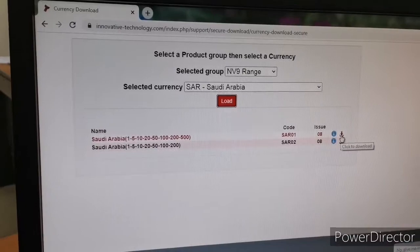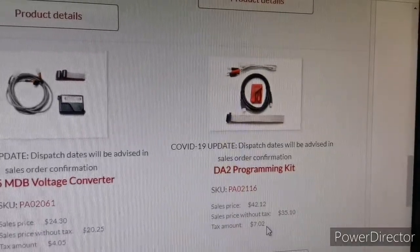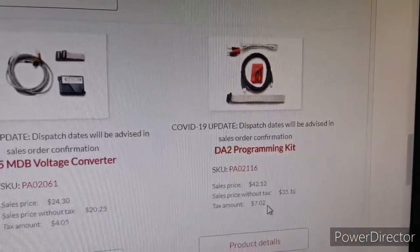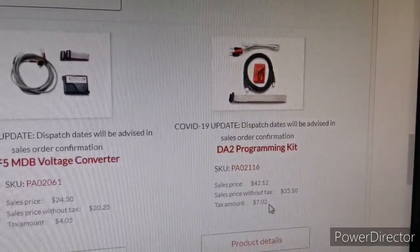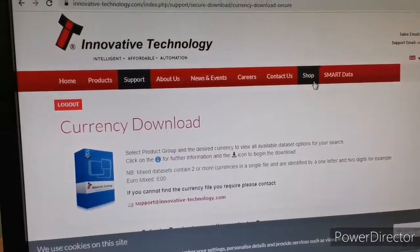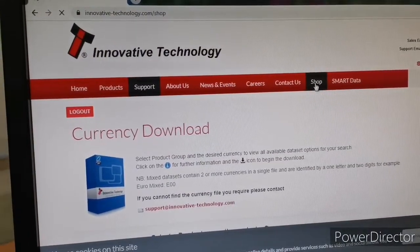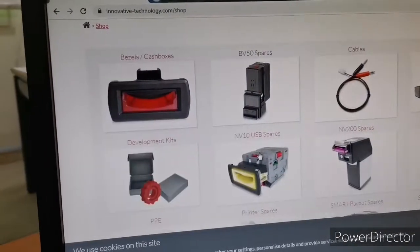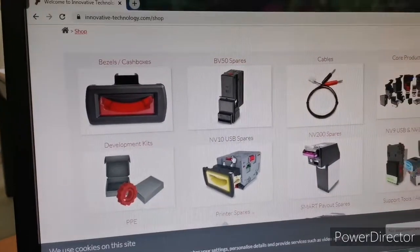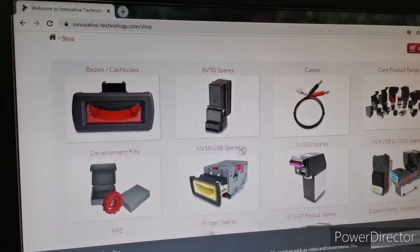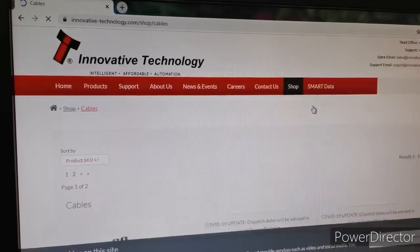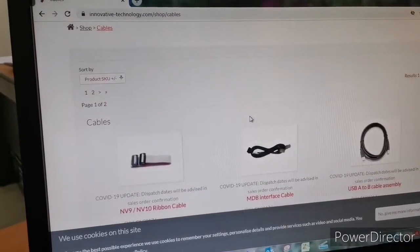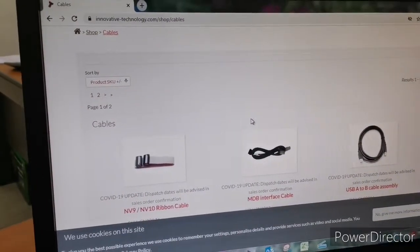After downloading the currency file, we need a programmer. You can make the program yourself, or you can purchase from this site. Go to the shop — you can find spare parts, cables, everything, and programming services also.